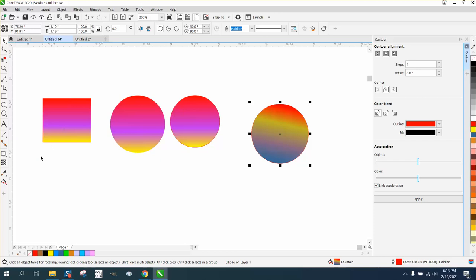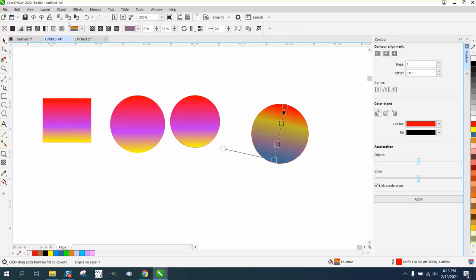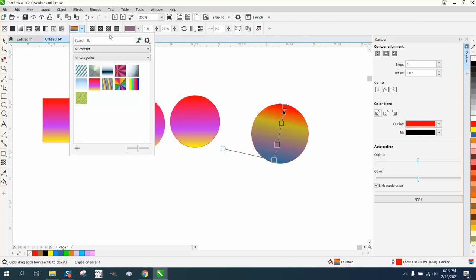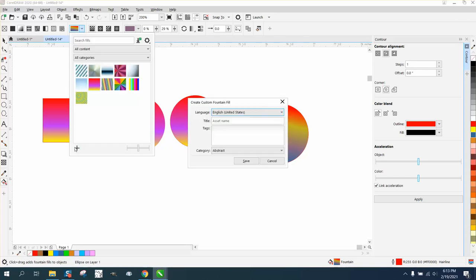all you have to do is go back to the interactive fill tool. Go to, well, you can just go right here because it's already open. And right here is a plus sign. And then it's going to ask you where to put it and its name. And I put it in abstract.